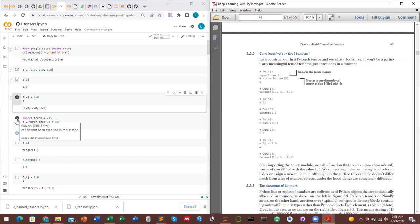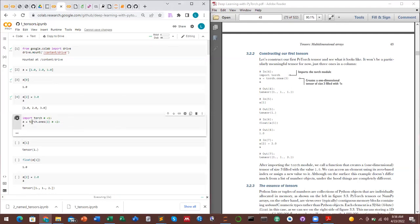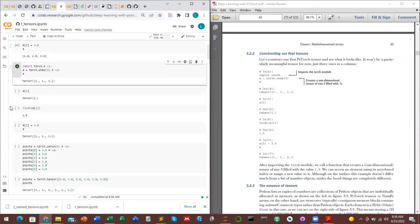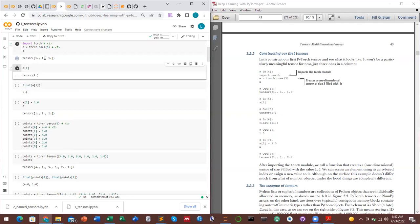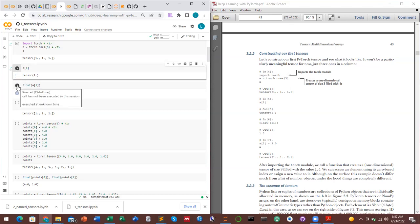In the Colab notebook, we import torch, assign a tensor of ones to variable 'a', and print the value of 'a', which is tensor([1., 1., 1.]). For indexing, you call the index of the element you want. If we call index one, we get the second element, since the first is at index zero.